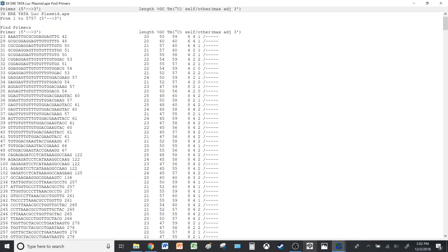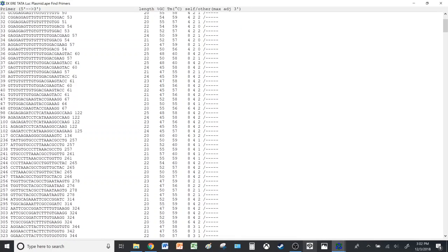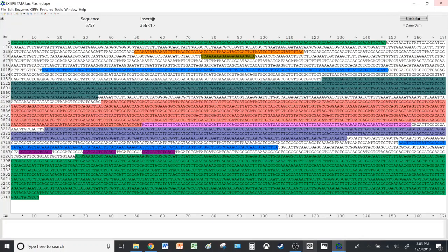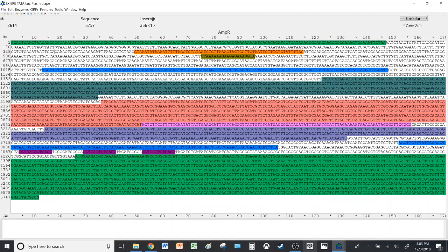So you can use that for primer design, or you can also use, I think there's a calculator of some sorts online for designing primers if I remember correctly. I'm not really sure about that.